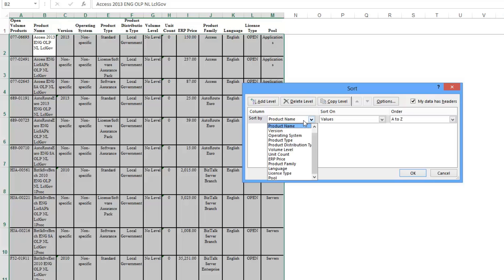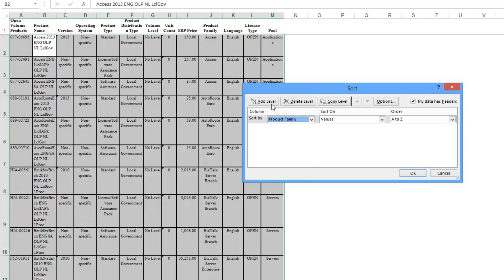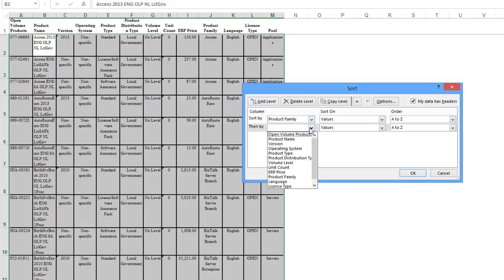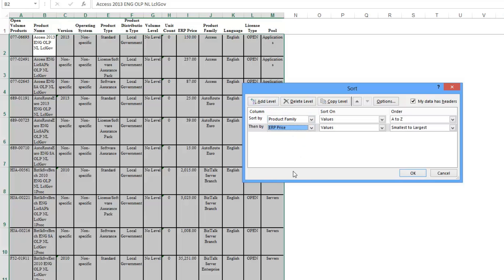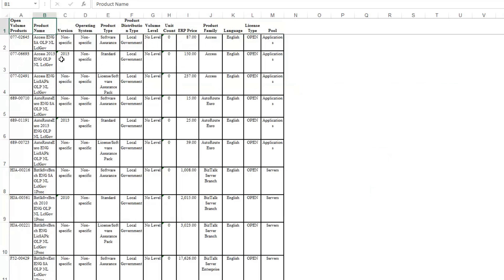I'll sort this by Product Family first, and then I can create a second layer of sort and tell it that I want to sort by Price next. Now if I hit OK, you'll see that the Product Family is sorted A through Z first, and then Price right after that. So that's pretty much sorting.